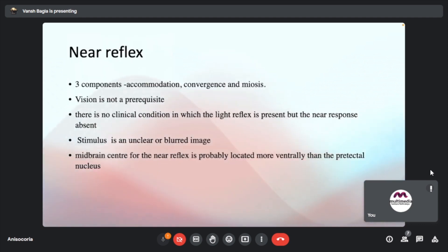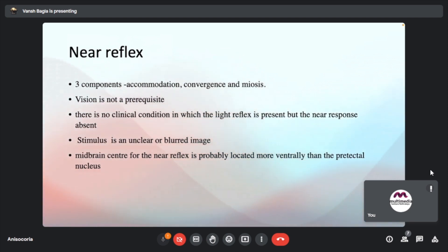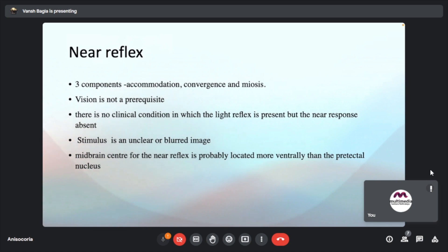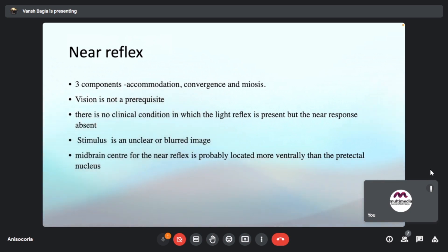Coming on to the near reflex — before reaching the ciliary ganglion, the pathway also crosses through the cavernous sinus. The moderator emphasizes that this anatomical detail is important to understand clearly.